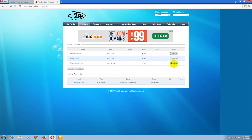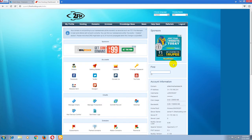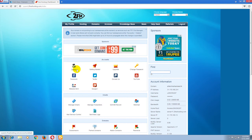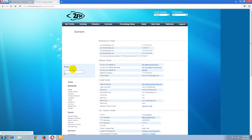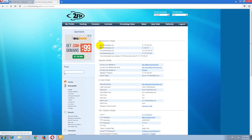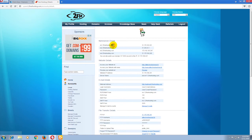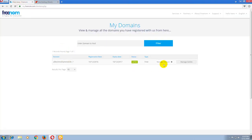Now click on Switch and go to the details. Please copy these name servers. Now go to the Freenom account and select Manage Domain.